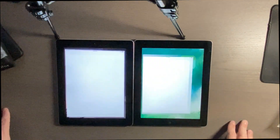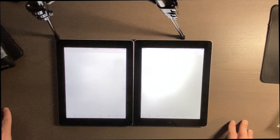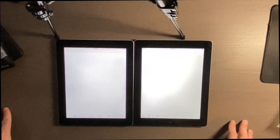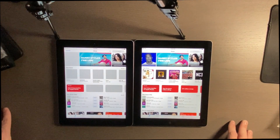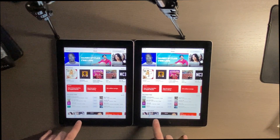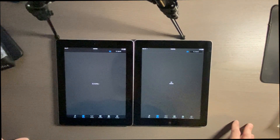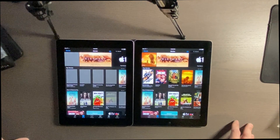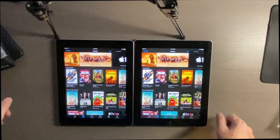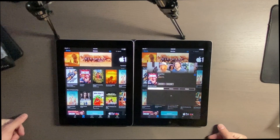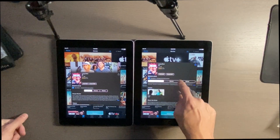iTunes. Definitely the iPad 4 there. iPad 4 definitely got that again.